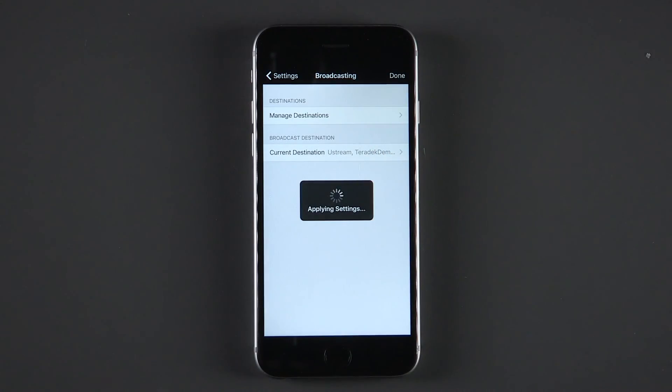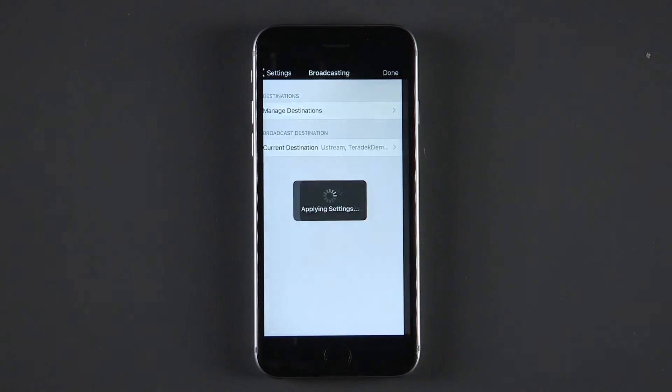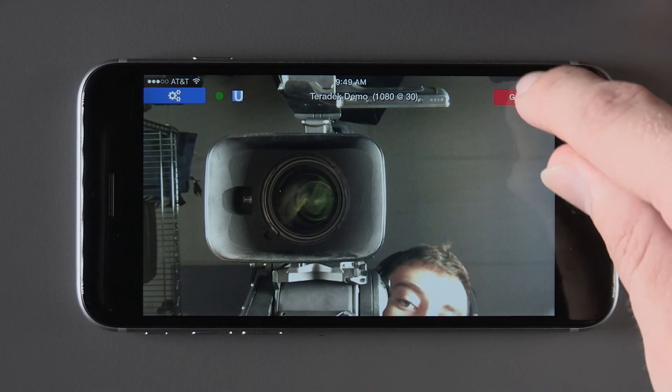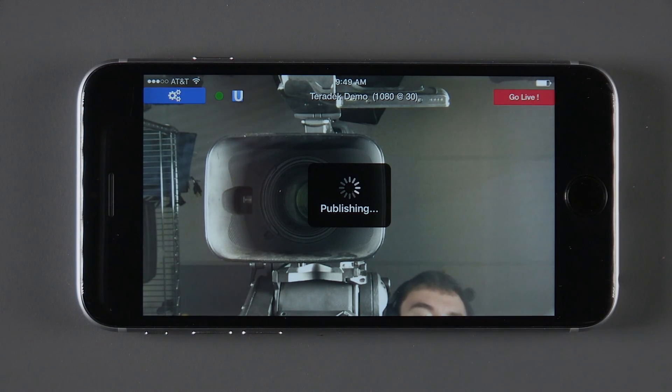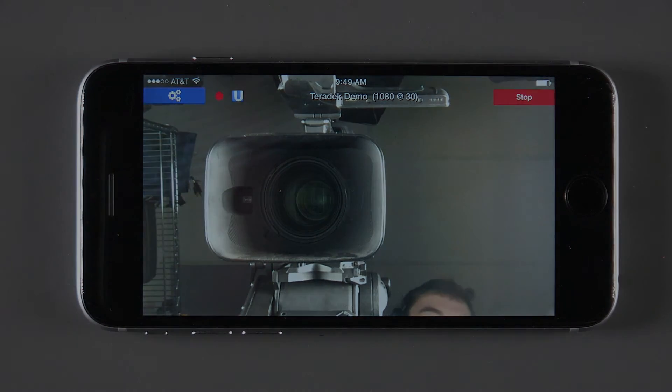You are now ready to go live. Click the Go Live button to start your stream. You are now live.